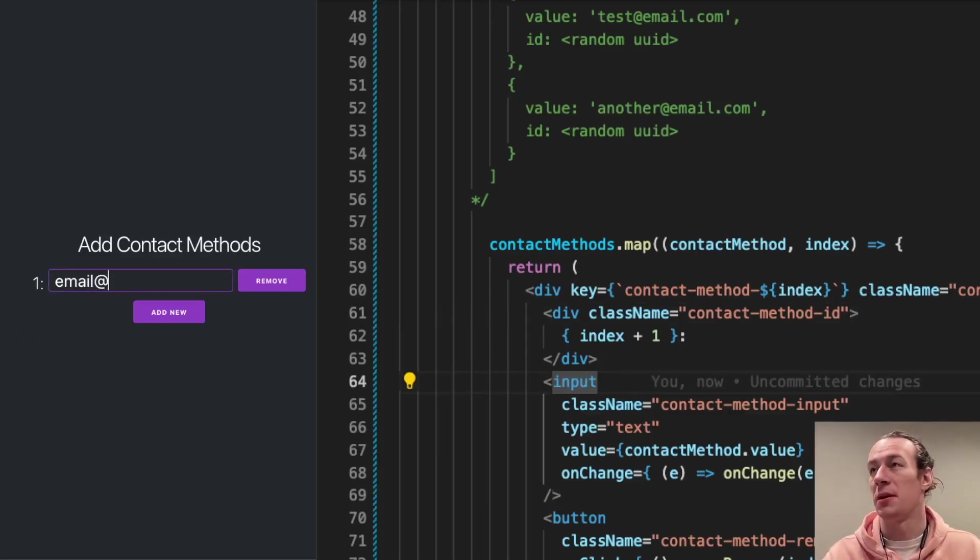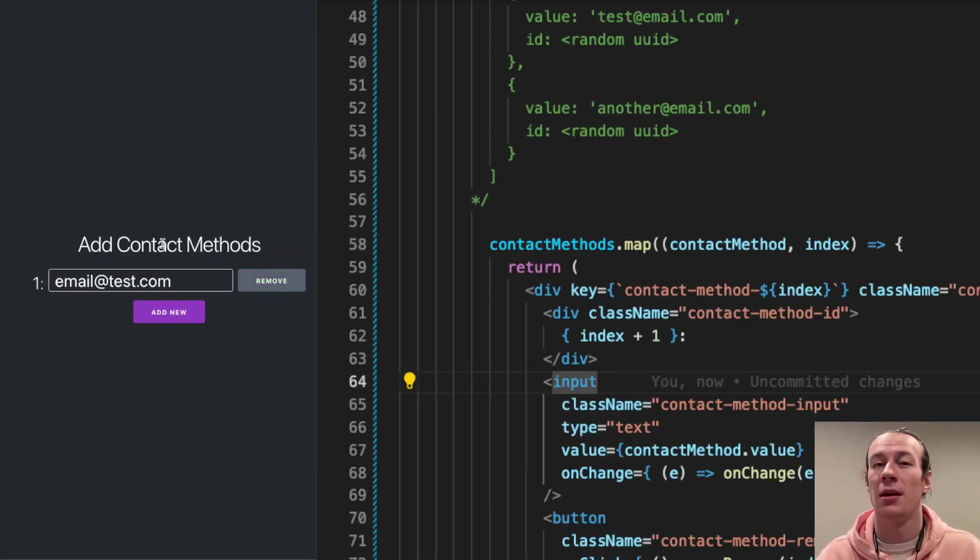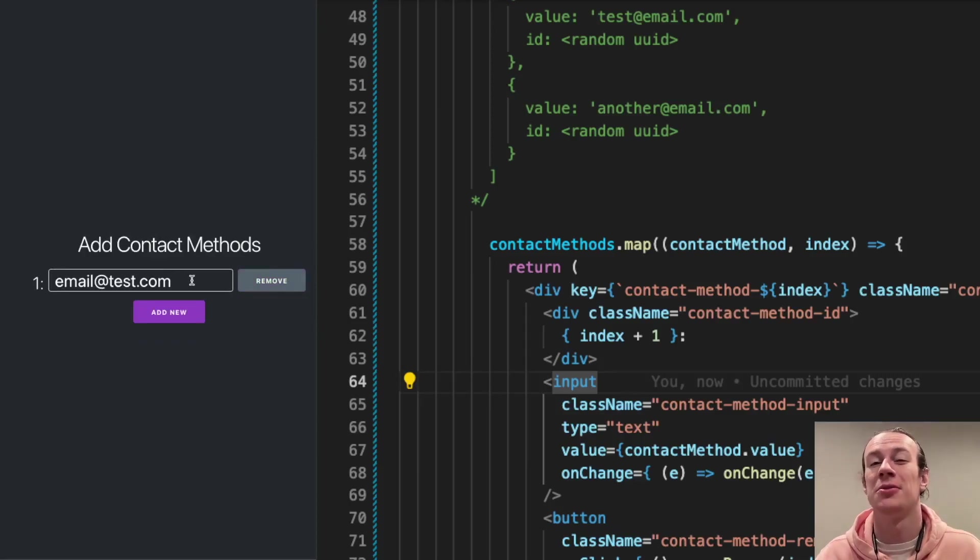So I have my email.com, add new, remove. And it's still there. The issue is still there.